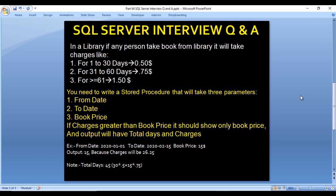In a library, if any person takes a book, it will incur charges like: if anyone takes the book for between 1 to 30 days, it will charge 0.5 dollars. If it is more than that, between 31 to 60 days, then it will be 0.75 dollars for each day. If the days are more than or equal to 61, then it will charge 1.5 dollars on each day.